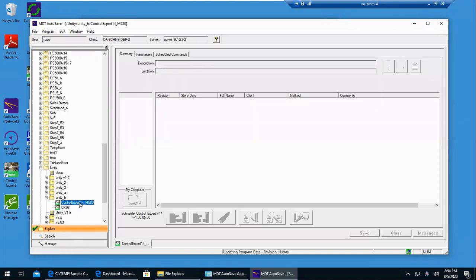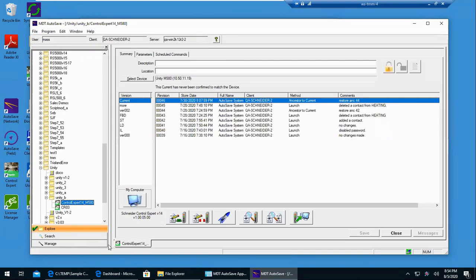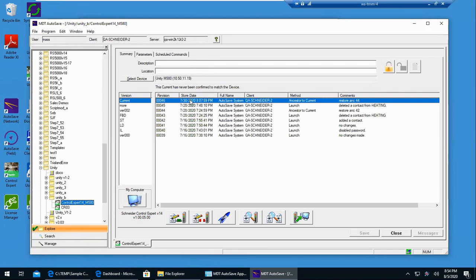This is a Schneider Control Expert program, but it will open up a tab down at the bottom with the program name, and then each program will have its own revision history attached to it.